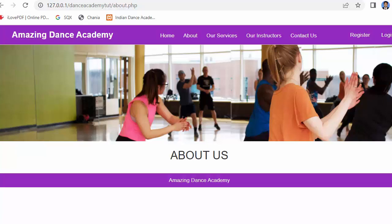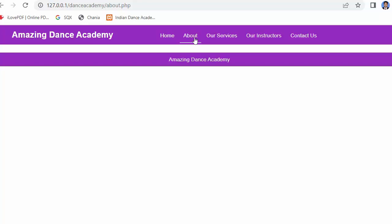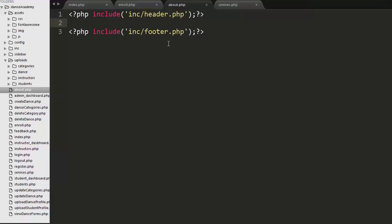Now let us go to our editor. I'll close this completely developed application — our currently working application — and now let's go to the editor. Here you can see I have already created the about.php file and the services.php file.